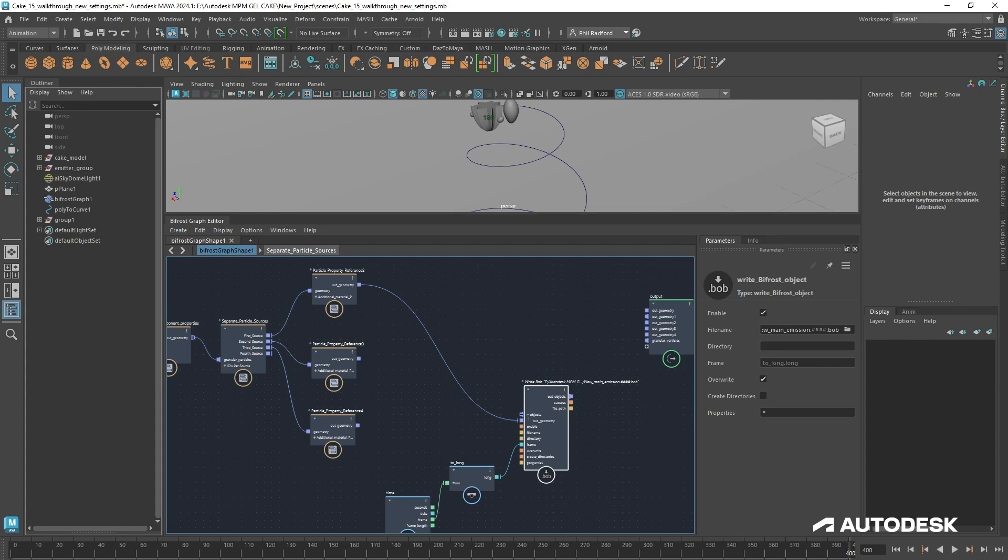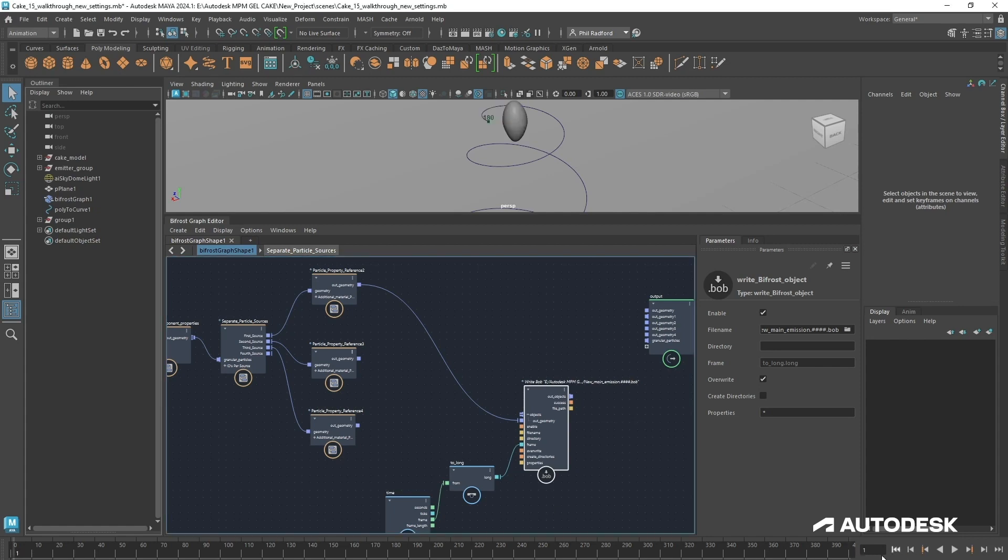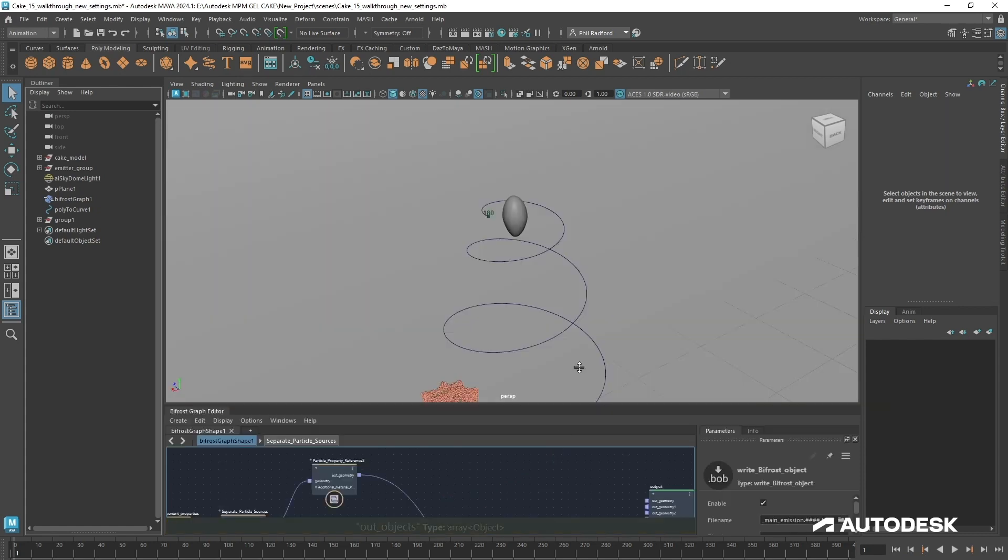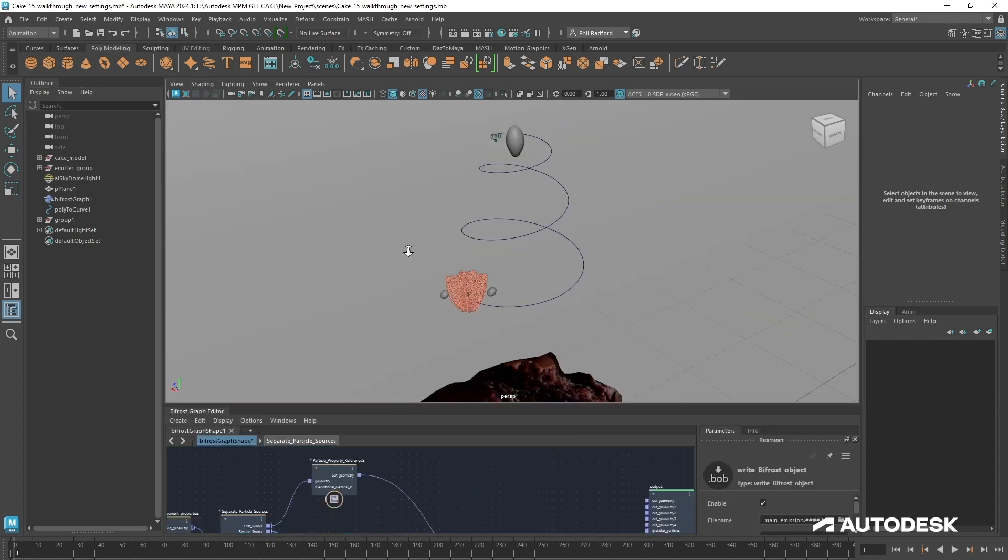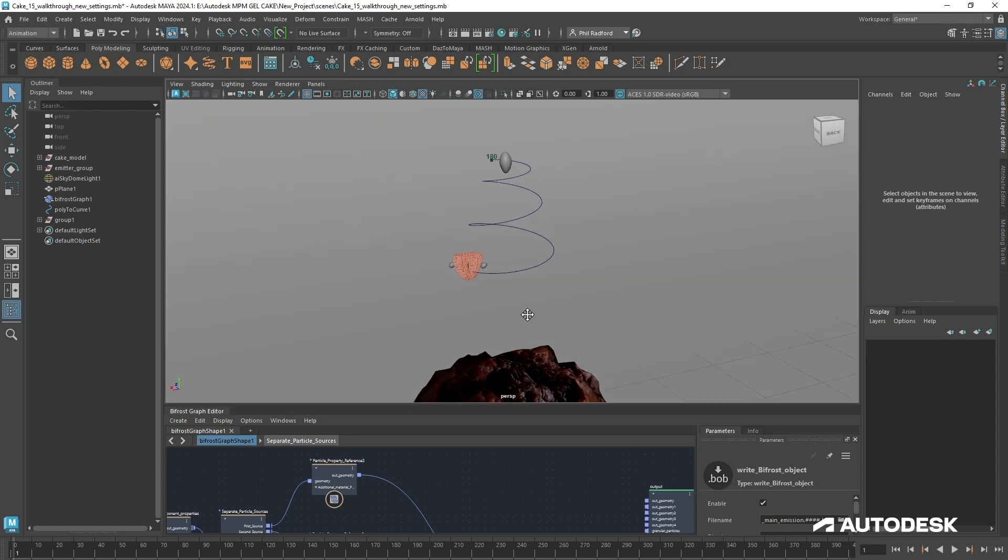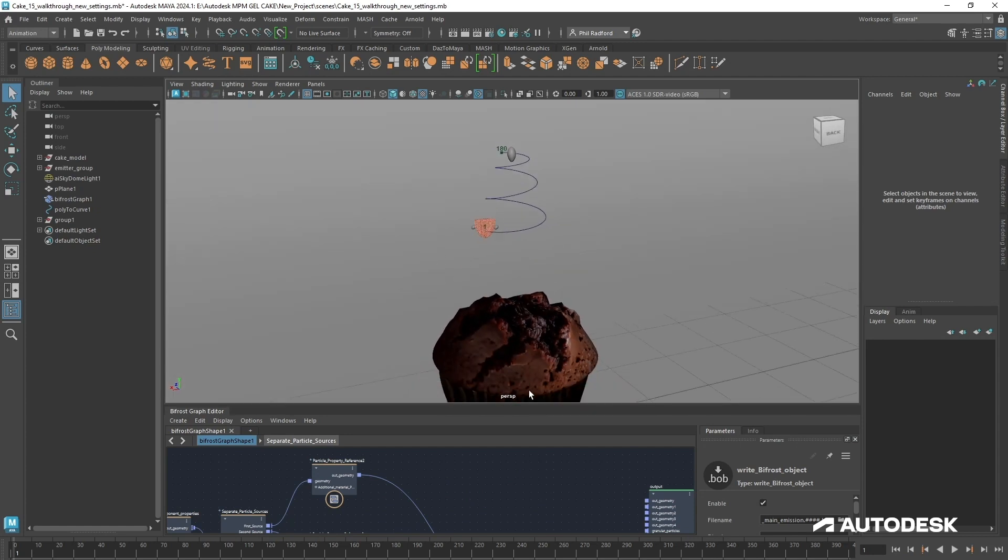Just before I cache, something really important is on your timeline, make sure that you have it set to play once. You don't want a continuous loop because when you're caching, you'll get to frame 400 and it will start again at zero. Just make sure you've got this set to one, it's just a fail safe. We can just rewind the simulation, plug this in here, and we'll press play.